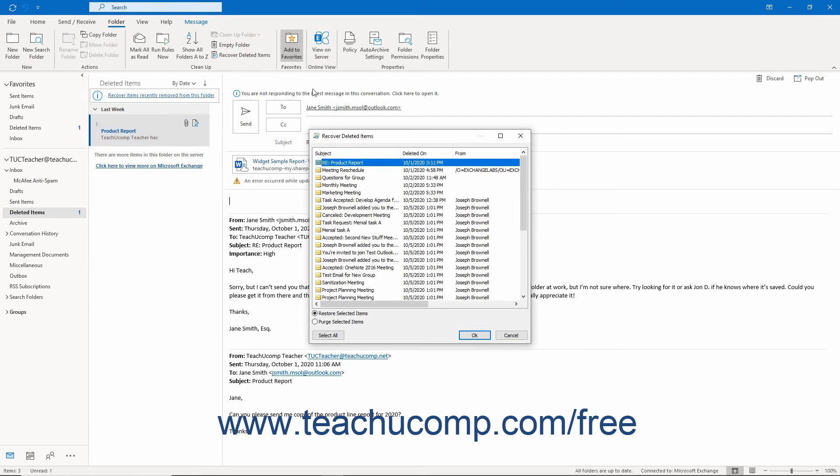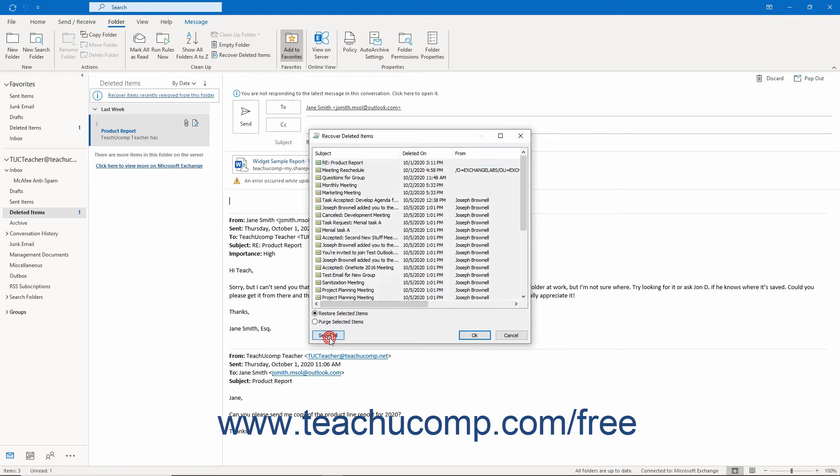Also note that from the Recover Deleted Items window, you can also purge any items in this list. Once again, you must select the items to purge in the Recover Deleted Items window. You can also click the Select All button to select all the items if needed.